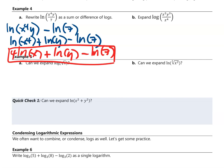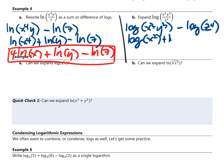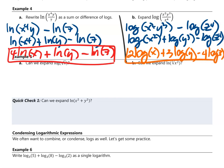Letter b: expand log of (x²y³ / z⁴). Use the quotient rule: log of x²y³ minus log of z⁴. Then product rule: log of x² plus log of y³ minus log of z⁴. Then power rule: 2 log of x plus 3 log of y minus 4 log of z. That is the answer.